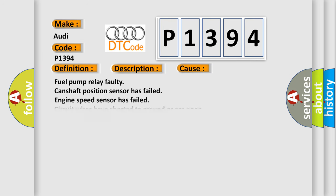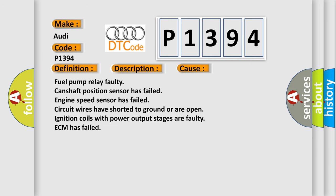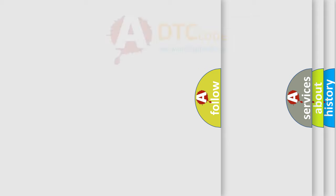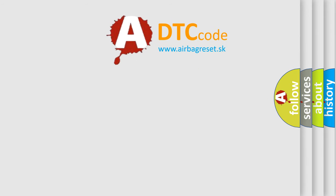This diagnostic error occurs most often in these cases: Fuel pump relay faulty, camshaft position sensor has failed, engine speed sensor has failed, circuit wires have shorted to ground or are open, ignition coils with power output stages are faulty, ECM has failed. The airbag reset website aims to provide information in 52 languages.